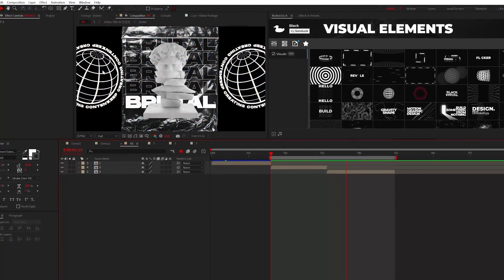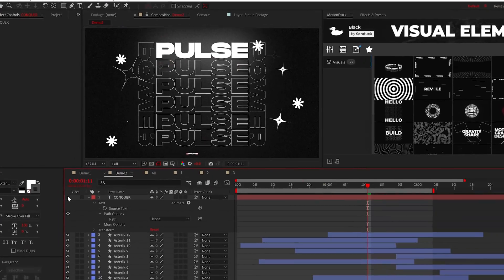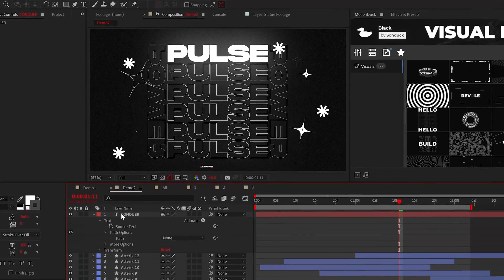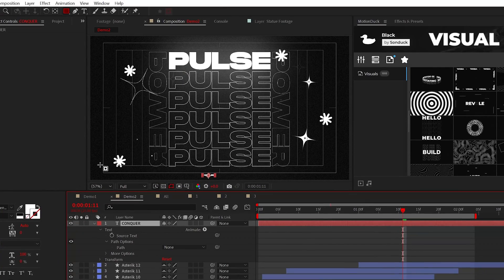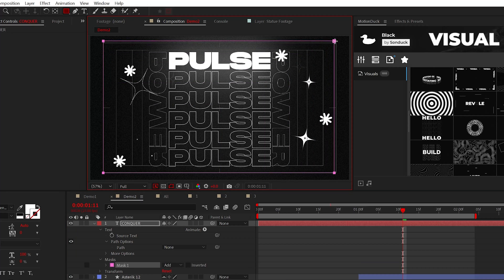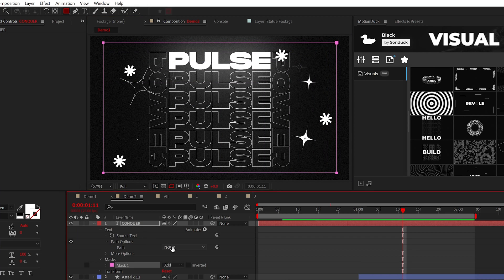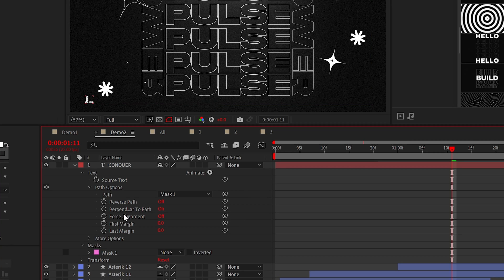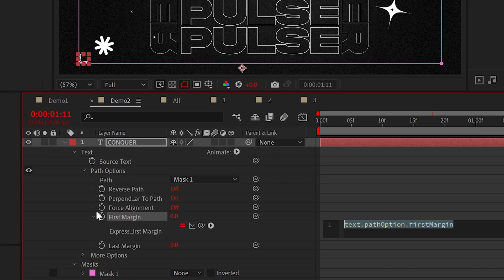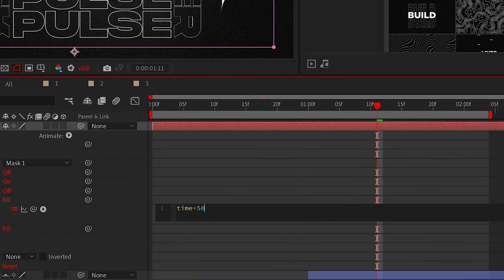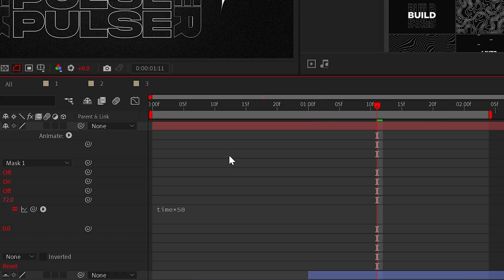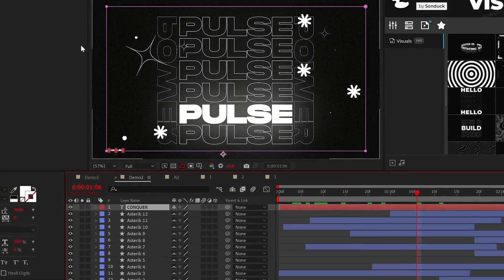Next up, we can talk about creating repeated text outlines with your text selected. You can use any masking tool to create the path that you want your text to follow. When the mask is ready, set the path to that mask, then navigate to first margin and add the time asterisk 50 expression by alt clicking the stopwatch.